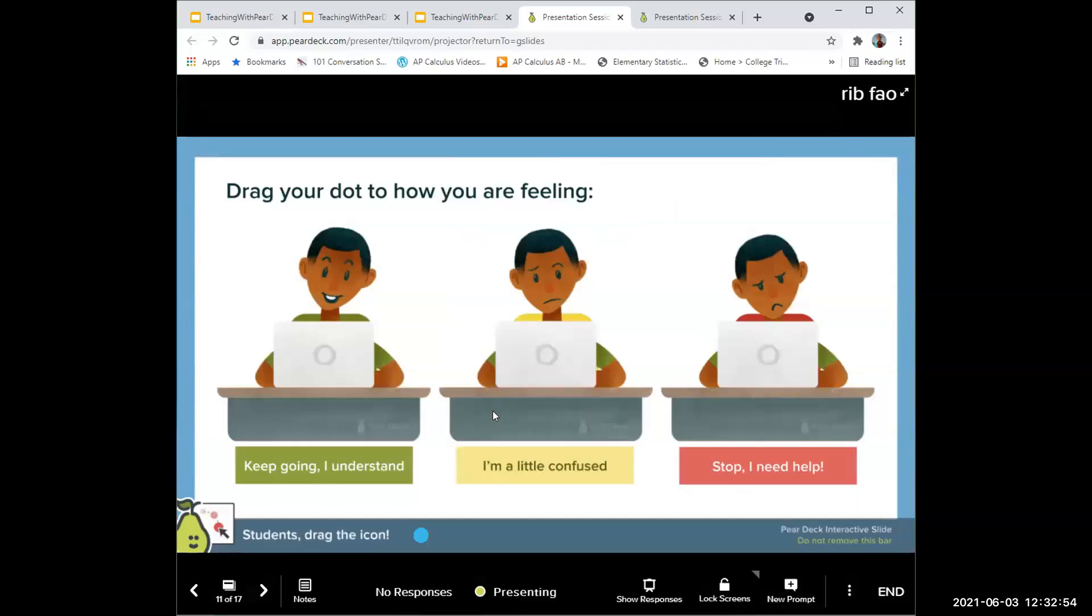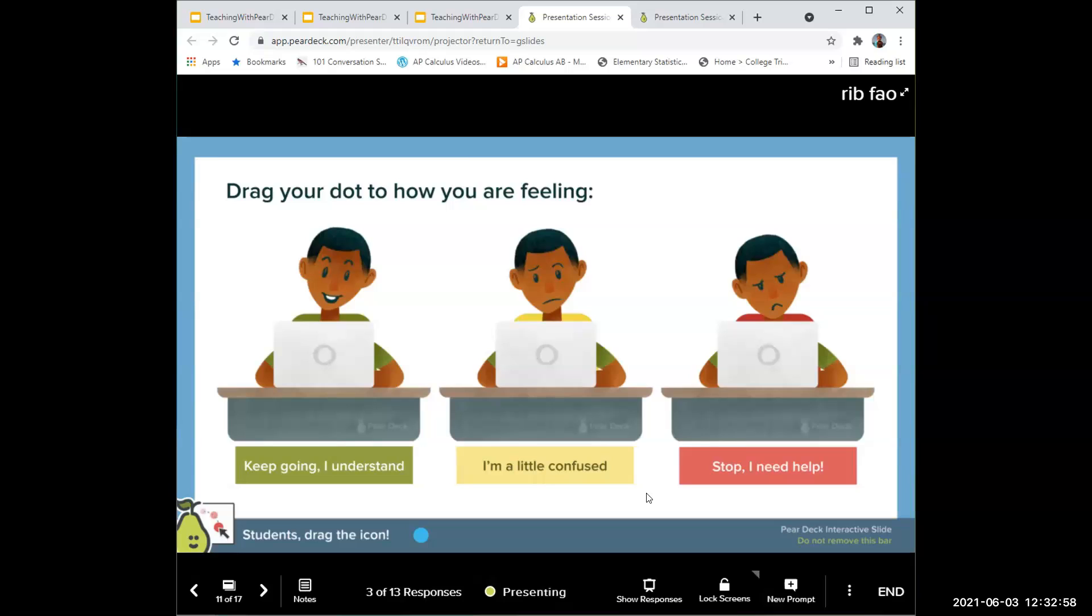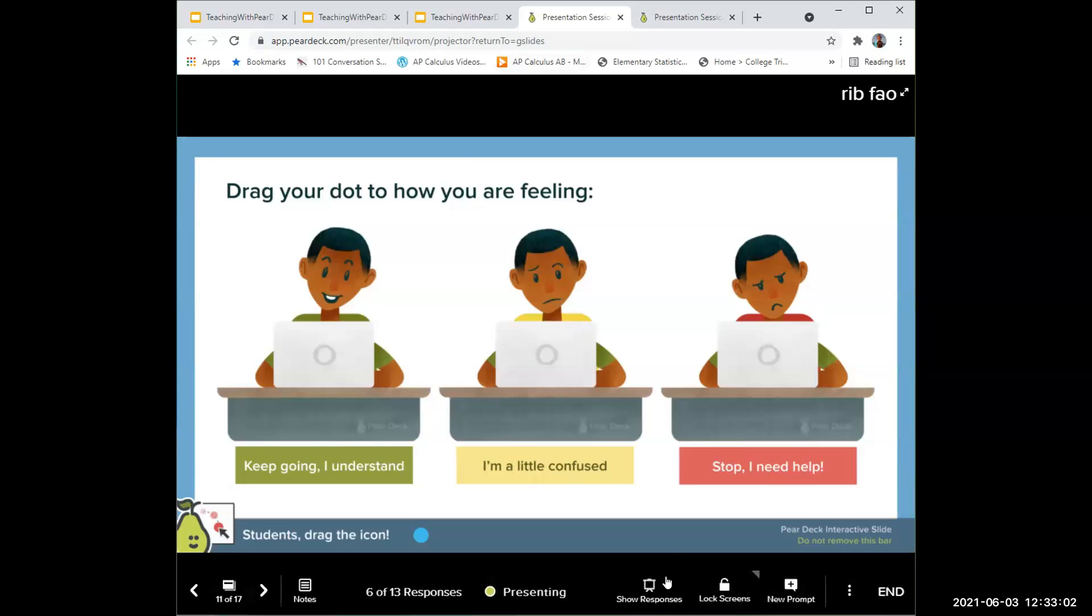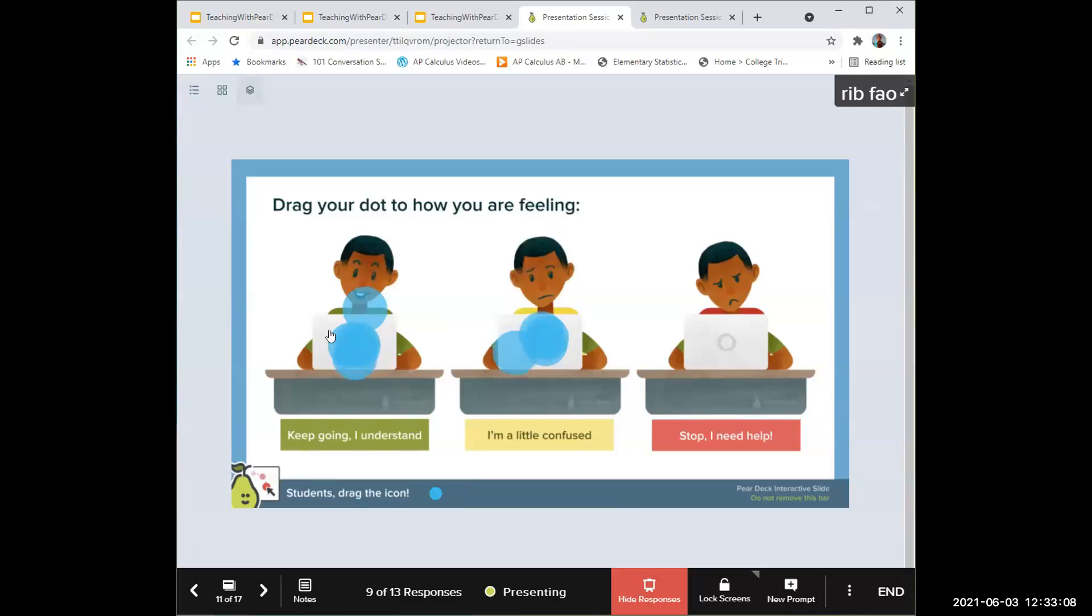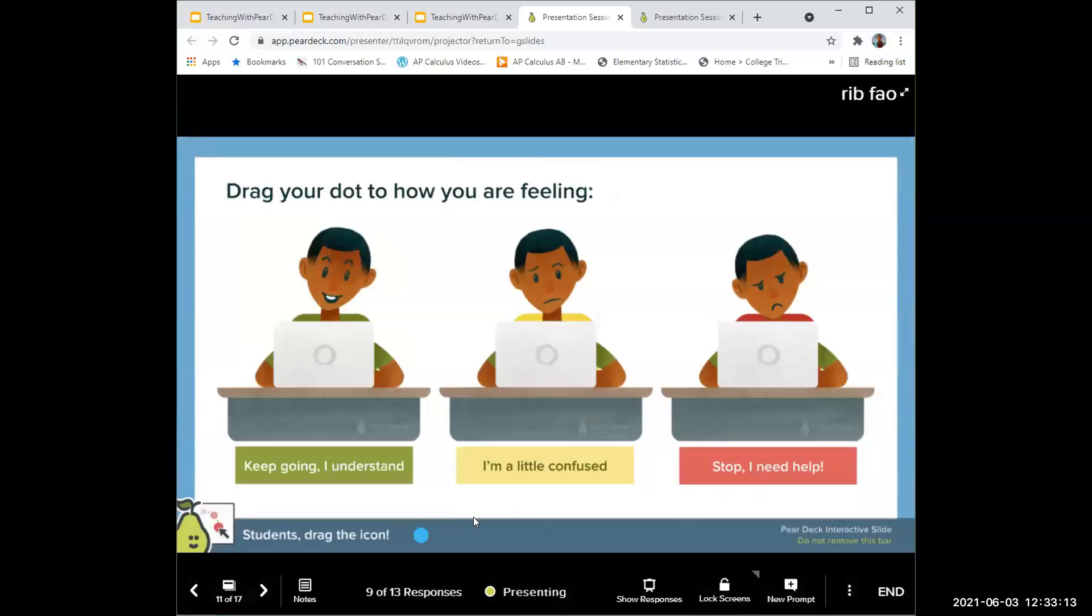This is one with overlay. Here's like how you're feeling: I understand, I'm confused, keep going, I need help. This one you can see as a collective. Most people are doing fine. Some are confused. Let me know what you're confused about.